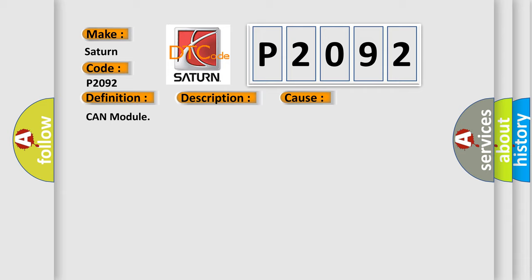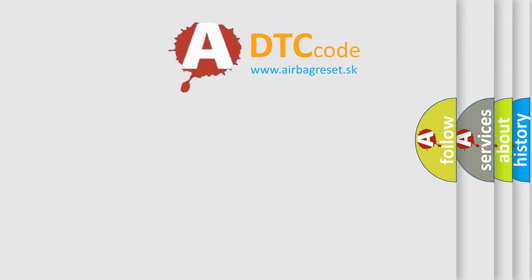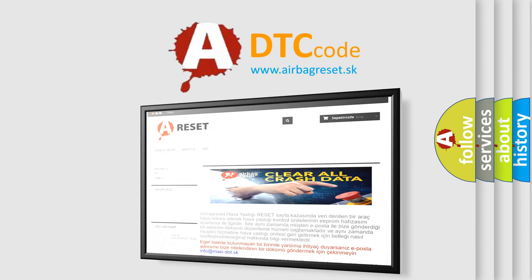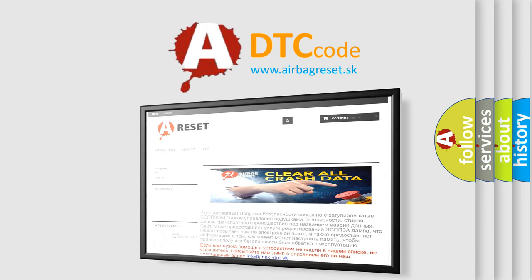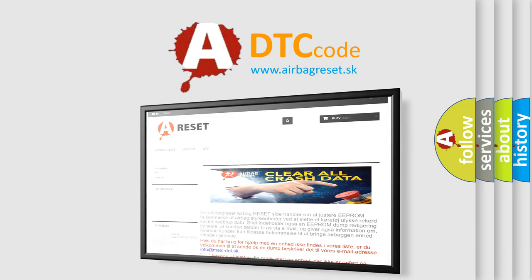CAN module. The Airbag Reset website aims to provide information in 52 languages. Thank you for your attention and stay tuned for the next video.